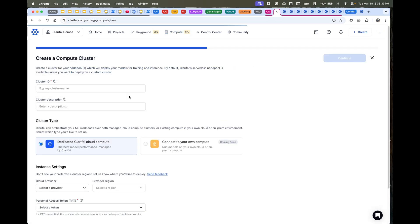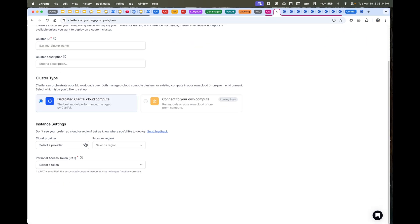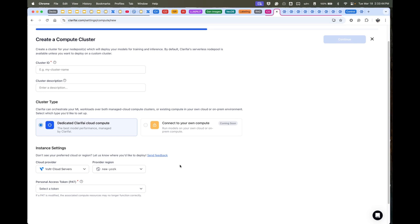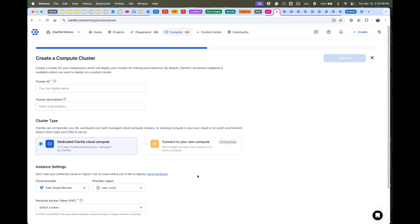This is where you can create clusters at the click of a button in any of the major clouds. Once you pick a cloud like Vultr, you can pick different regions. I'll throw in New York here. We connect to these clouds via our API, so you have a personal access token for that.